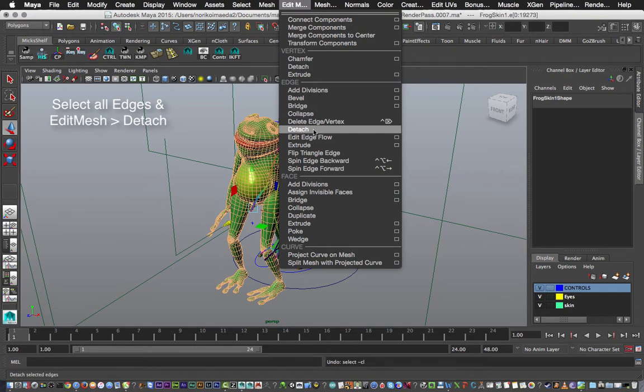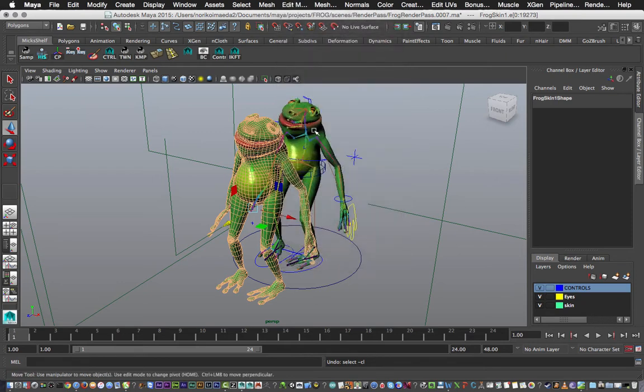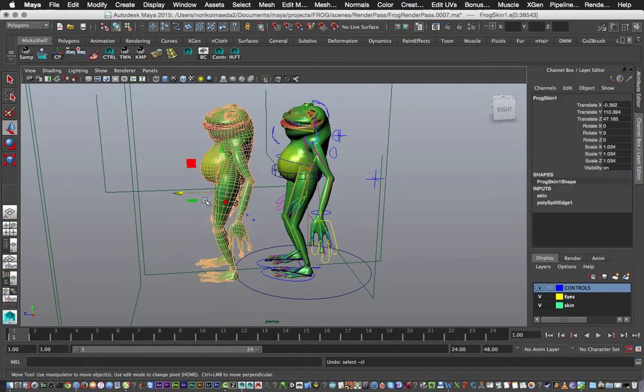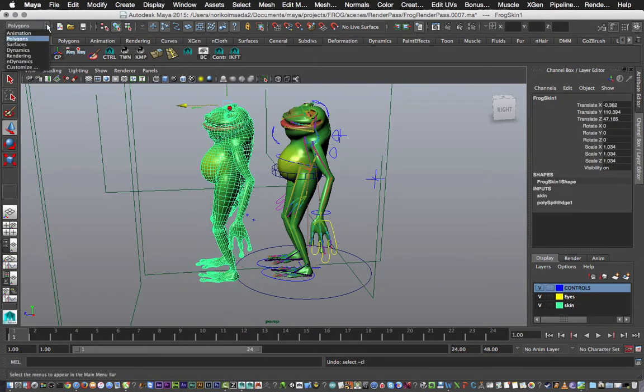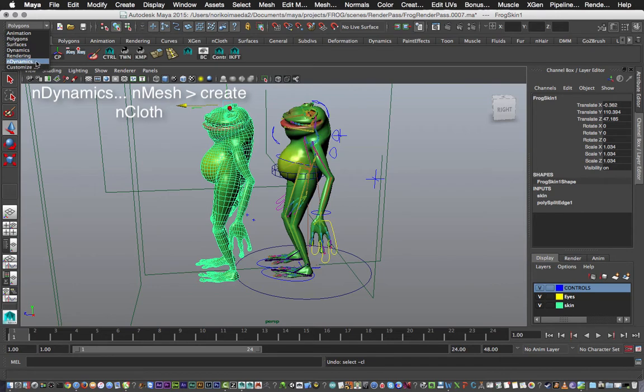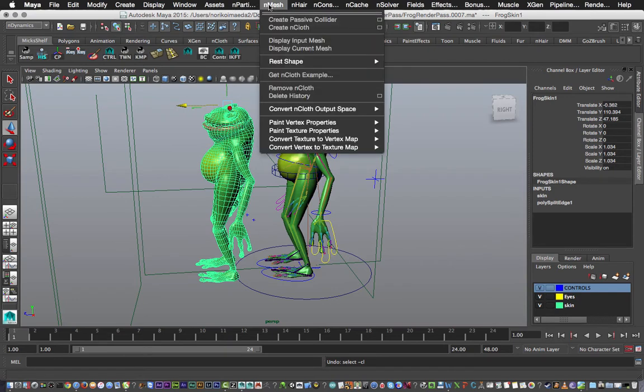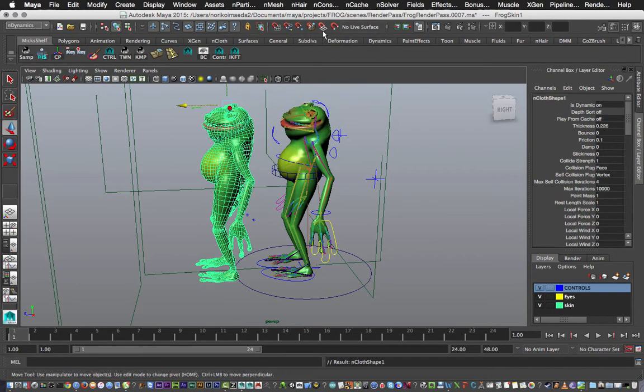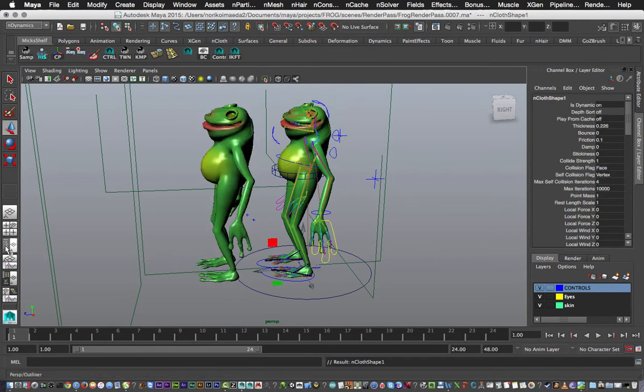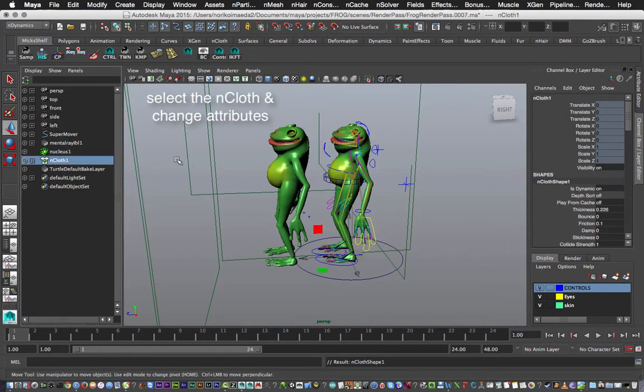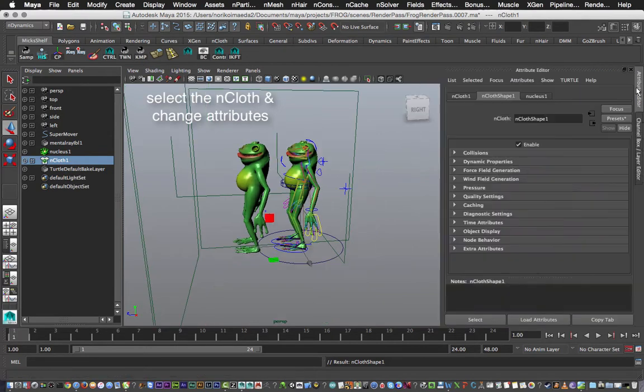Great, so let's keep on moving. I need to select the actual object again, go into nDynamics. We're going to be working in cloth. Go nMesh and create nCloth. There we go, fantastic. Now next up we need to select the nCloth.